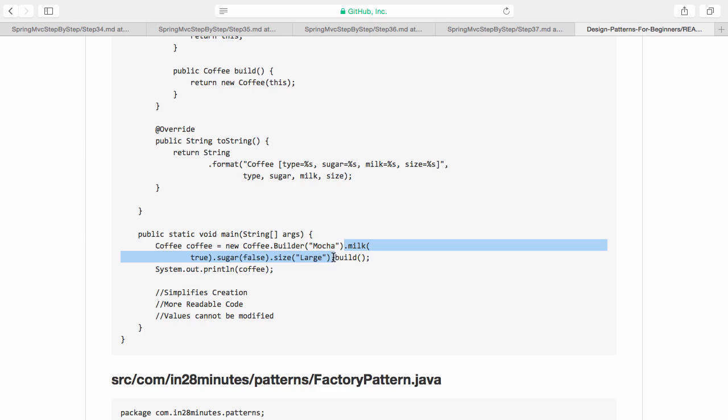And after that, we add in whatever we want. I am building a mocha with milk. I am saying milk true, that's with milk, with no sugar and size large. And I am building the object and now I have my coffee ready.